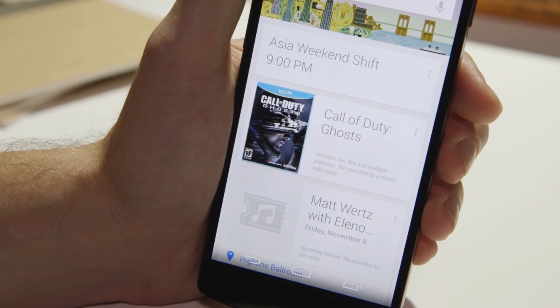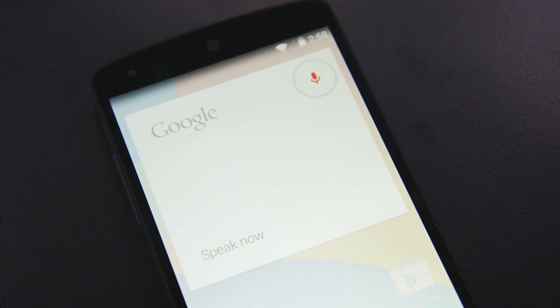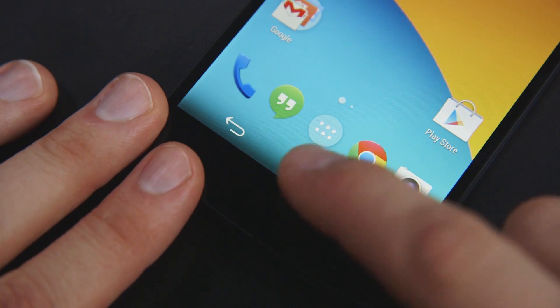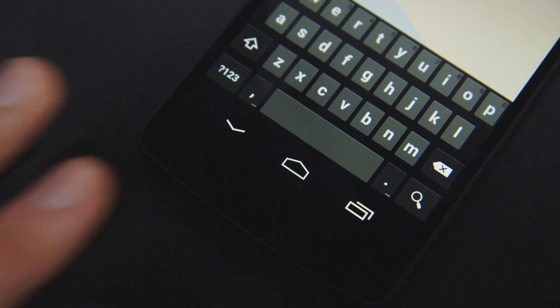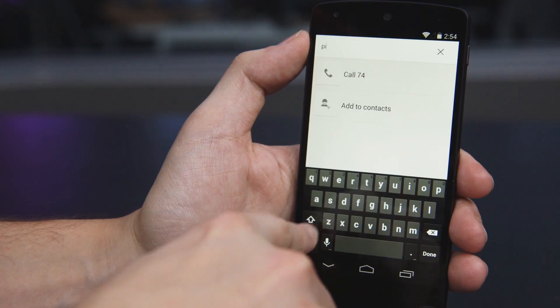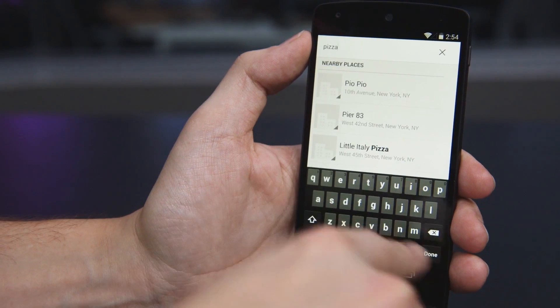Having the Google Now cards just a swipe away, being able to say 'OK Google' and have it actually do something — just by hitting the home button any time you're there, as soon as you unlock the device — I think that's great.